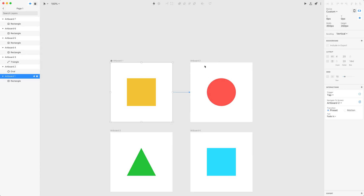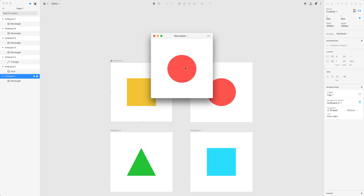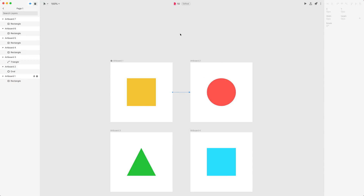Let's refine this transition and select Push to Right instead of fade in. If you push to the right, you'll see that the artboard is actually being pushed to the right and the second one arrives from the left hand side. So this is as easy as that.